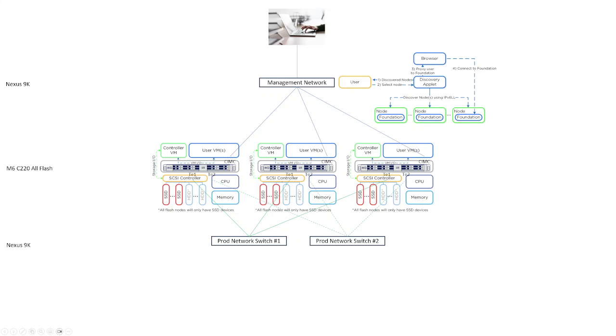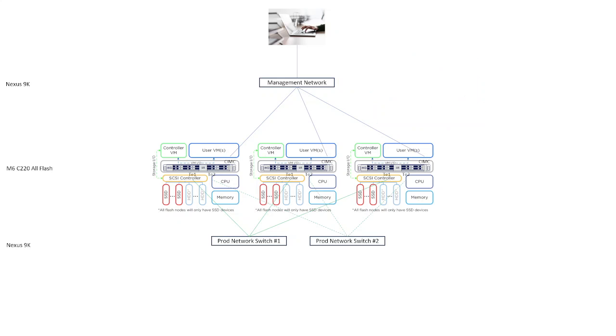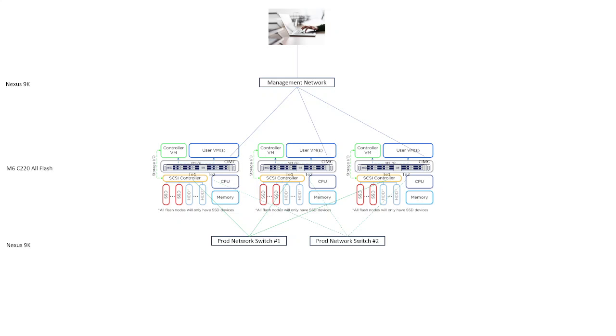So now that you're connected to Nutanix Foundation software on node three, what is it going to help you do? First, it's going to allow you to select which nodes you want to be in your Nutanix cluster. So you can select your own node, but you can also select these other two nodes that you want to be in your cluster. It's going to determine the network settings, including the IP addresses for your CIMC, your hypervisor, your controller VM, and your cluster IP.